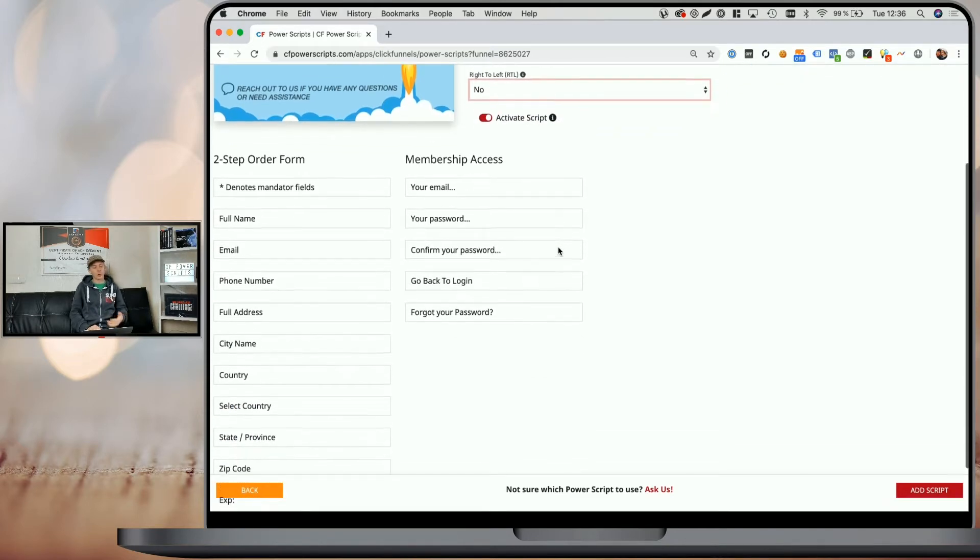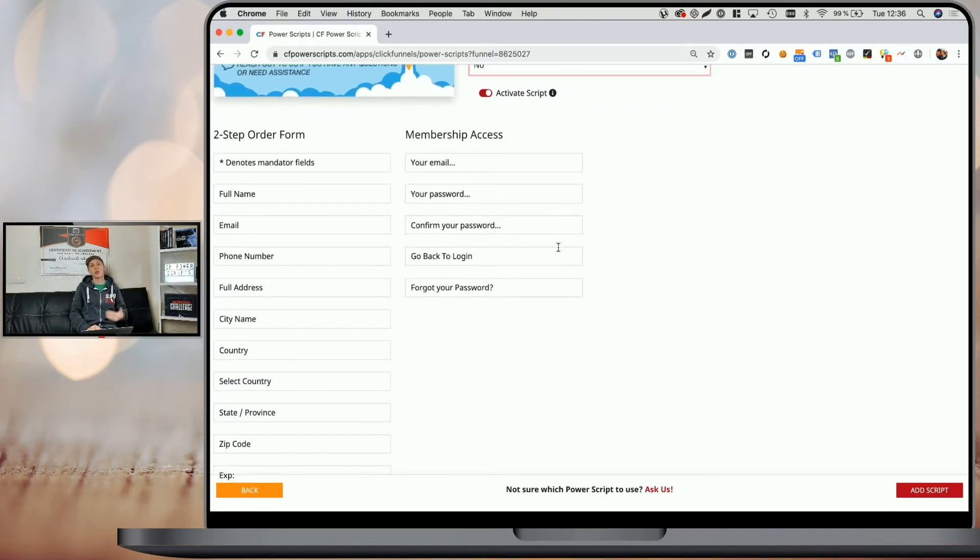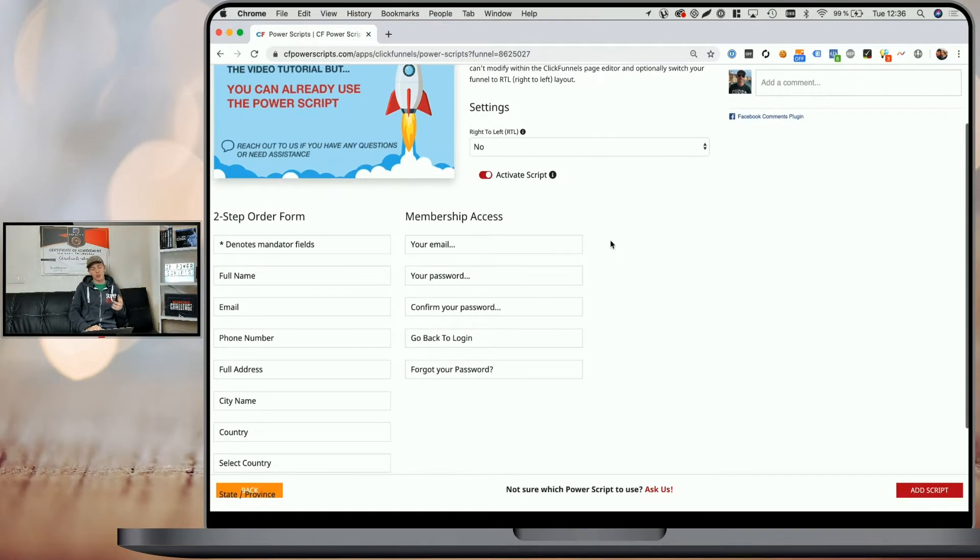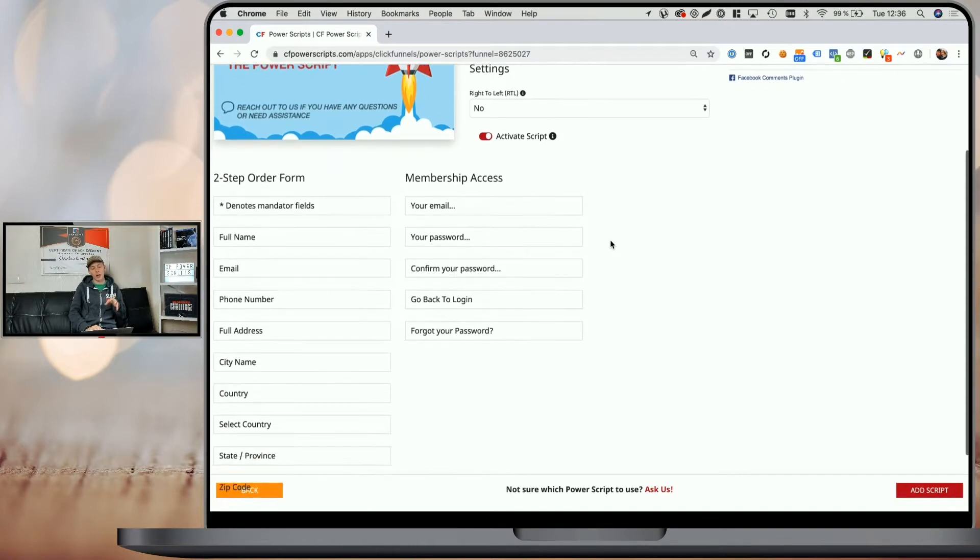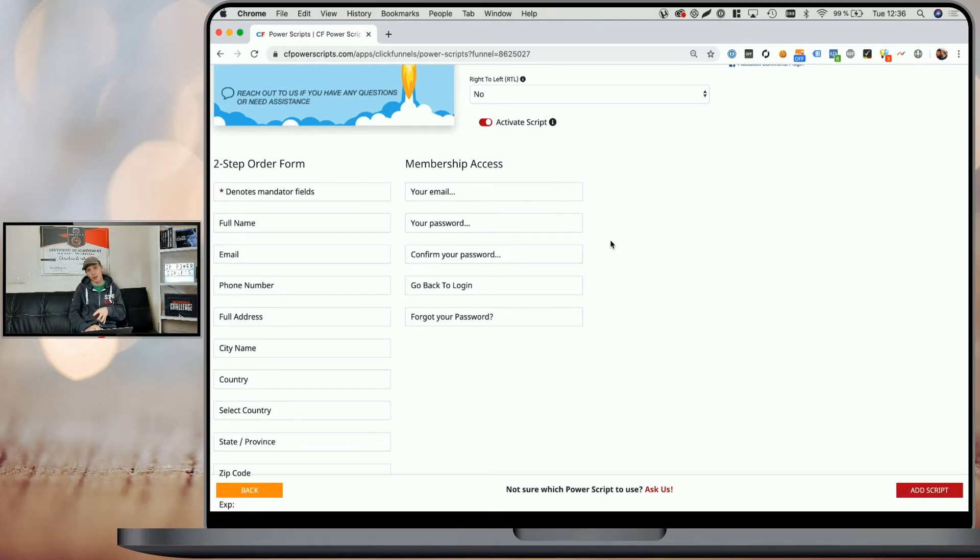And second of all, when you scroll down, you will see all the fields that you need to translate in order to really have every funnel step translated. Now, I understand that you may not be using all the elements or fields listed here within your funnels, but you still have to enter all the translations.